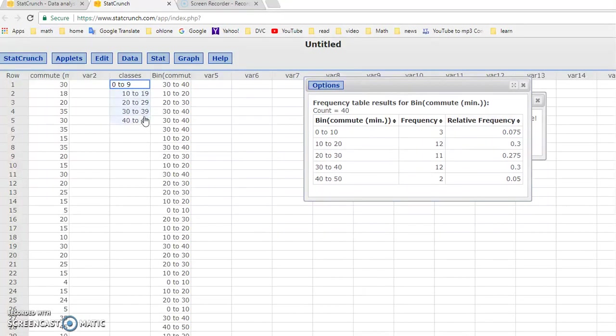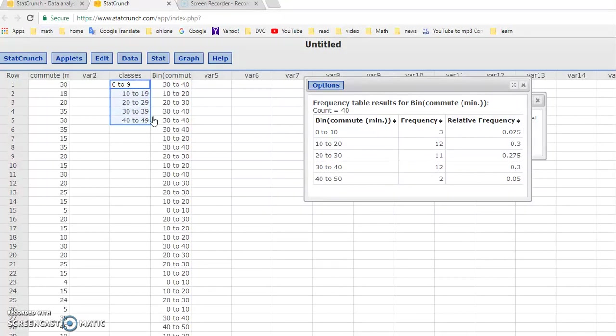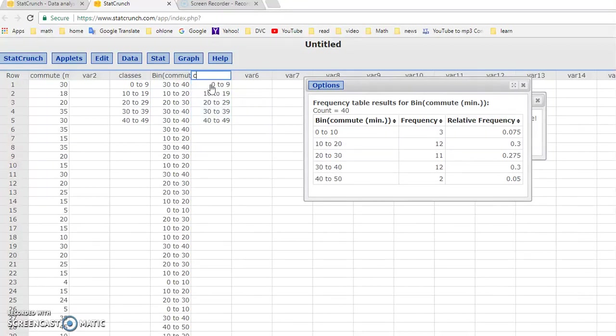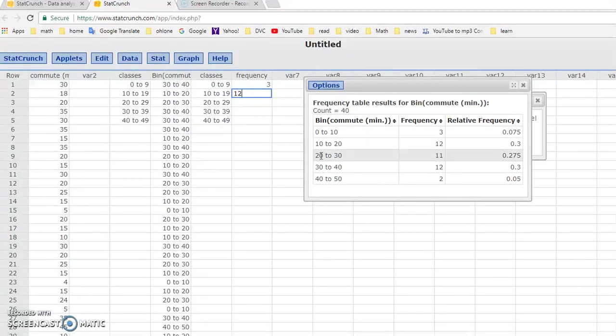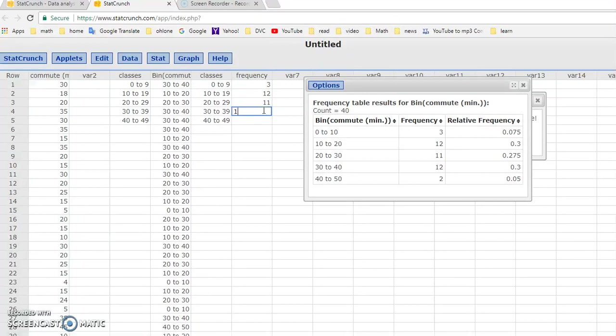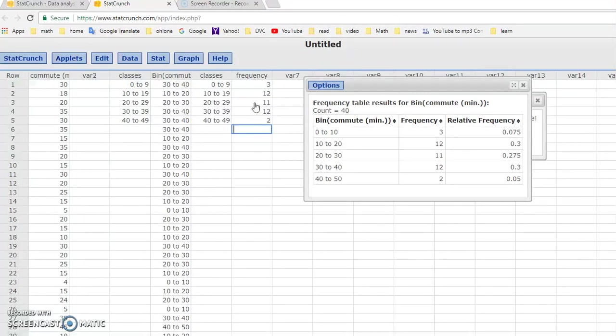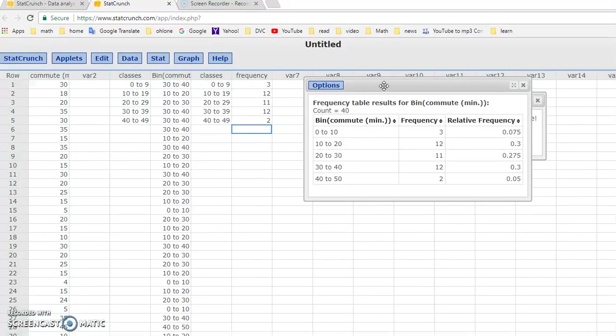Let me copy this over. Control C. Copy it over here. Control V. Let's say classes. And then this is our new frequency. So it should be 0 to 9, 3, 10 to 19, 12. The numbers are correct, but it's just that this bin label is different because they use a different standard or a different way of writing it. So this would be our frequency table where we get the frequency distribution that summarizes this quantitative data.